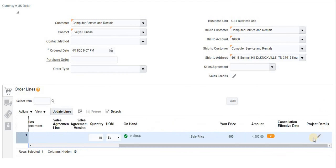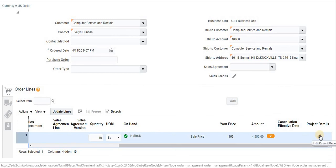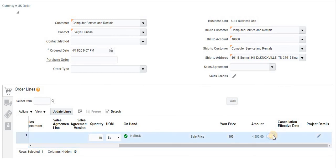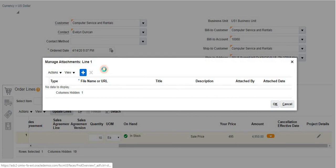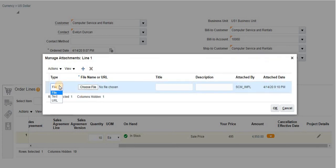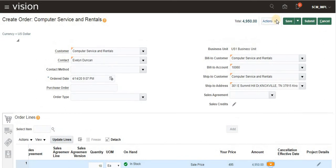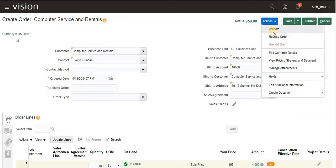If we have any project-related details we can assign them at the line level — we can edit the line and assign project details and amount. We can also add EFFs, tags, and attachments. For attachments, click Add and there are three types: File, Text, or URL. This is at the line level. At the header level we also have multiple options including attachments.